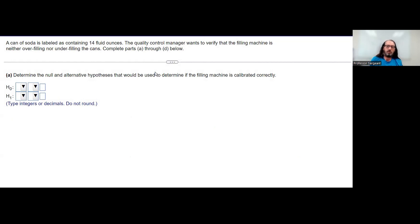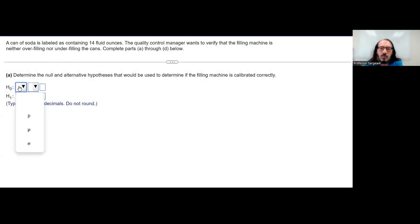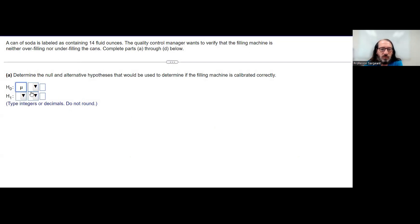A can of soda is labeled as containing 14 full ounces. The quality control manager wants to verify that the filling machine is neither over nor under filling the cans. So this is about the mean amount of ounces in the cans.